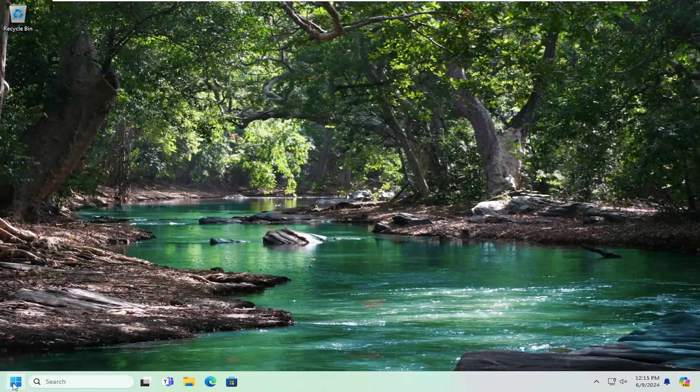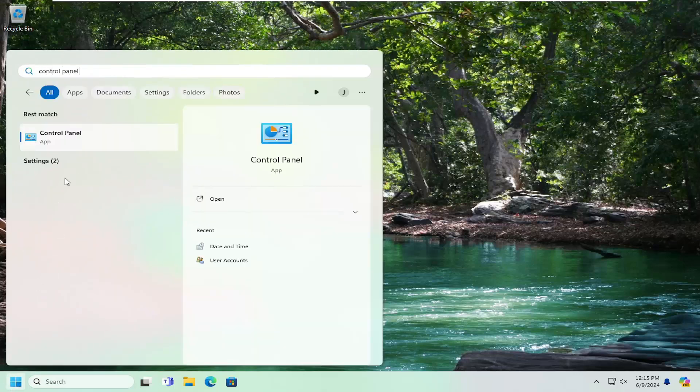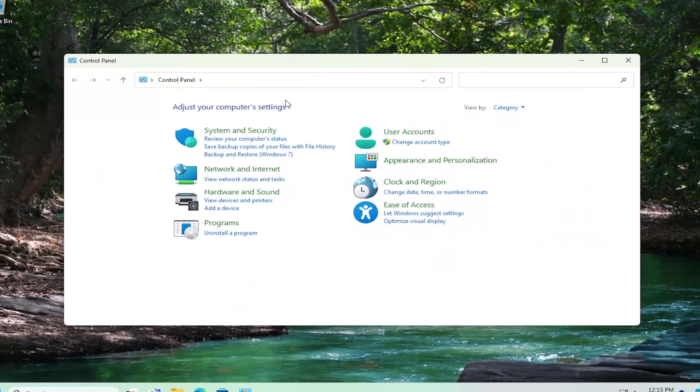All you have to do is open up the search menu and type in control panel. Best results should come back with control panel. Go ahead and open that up.